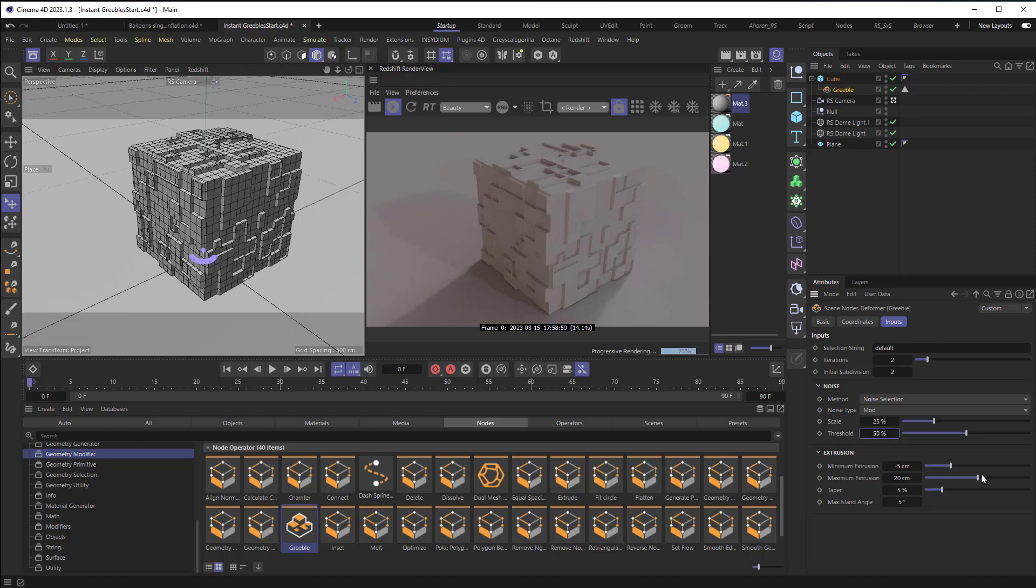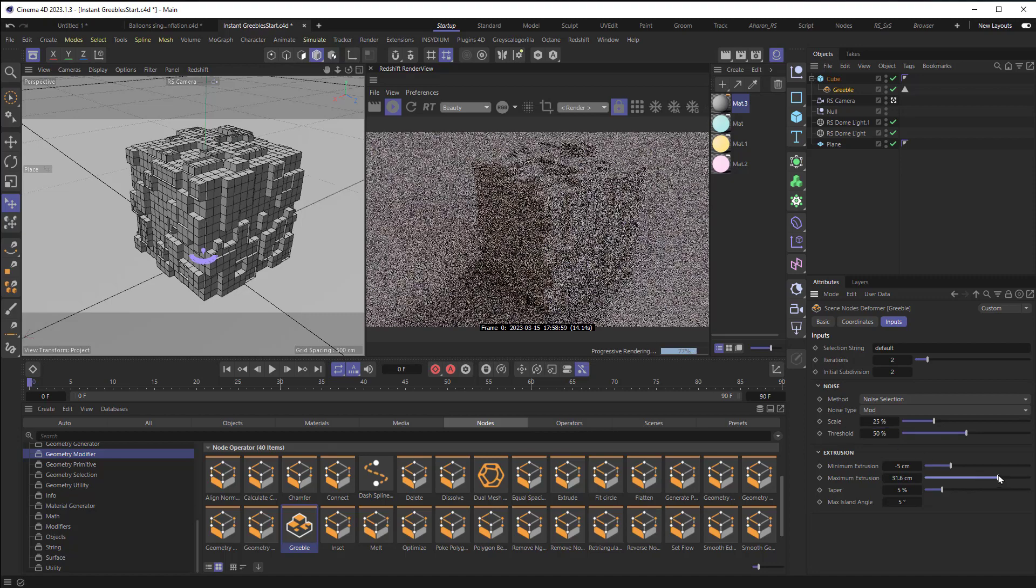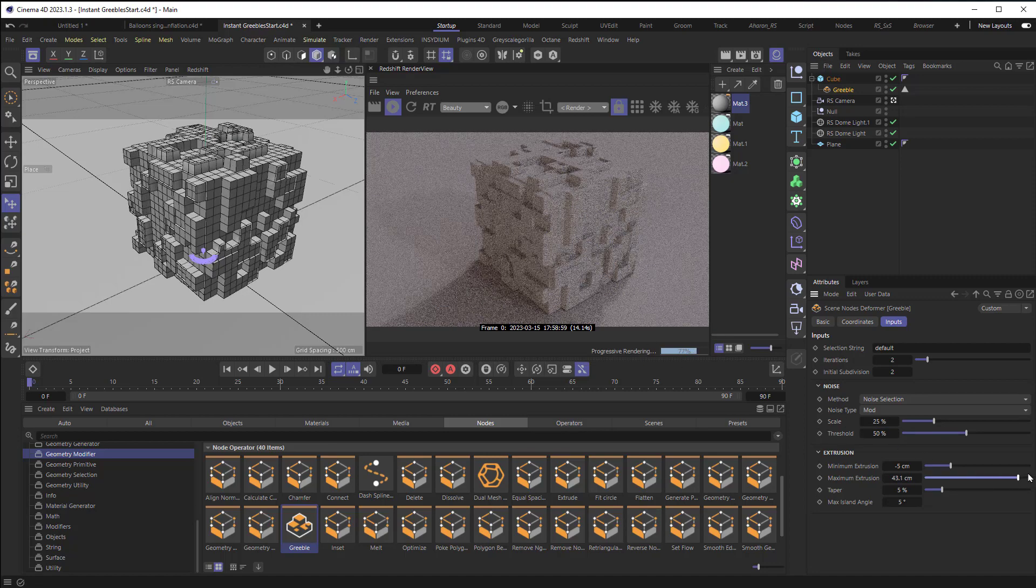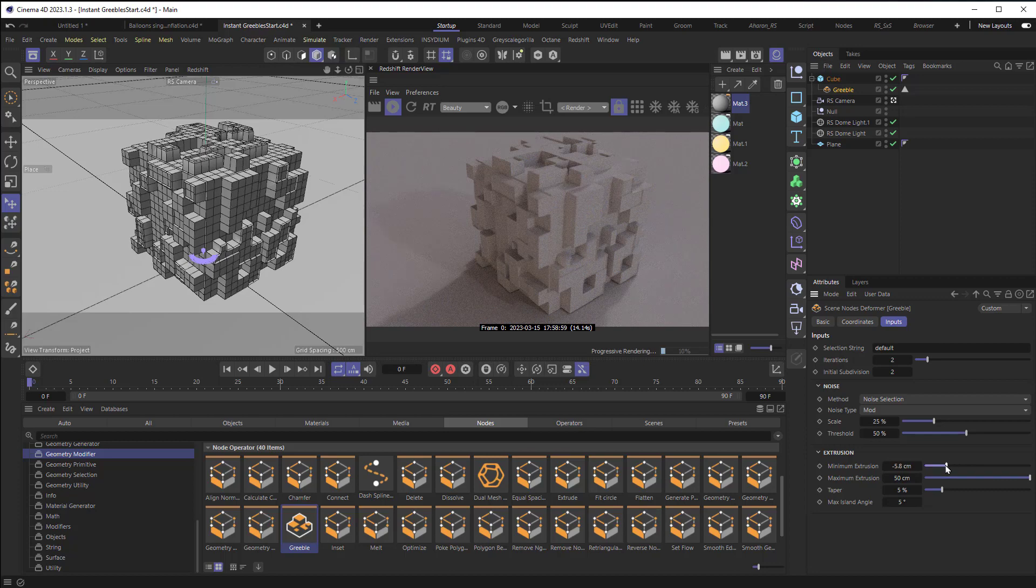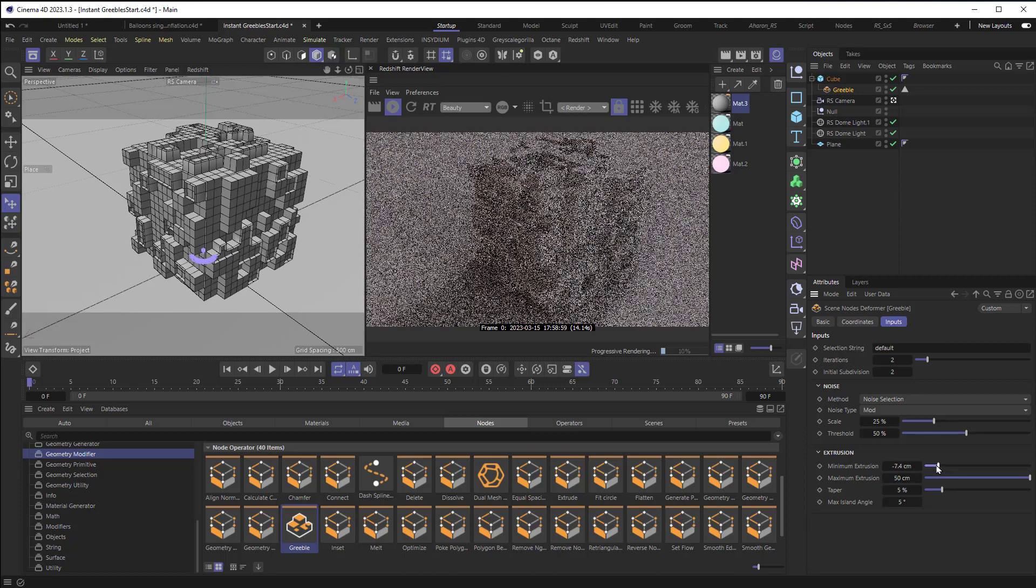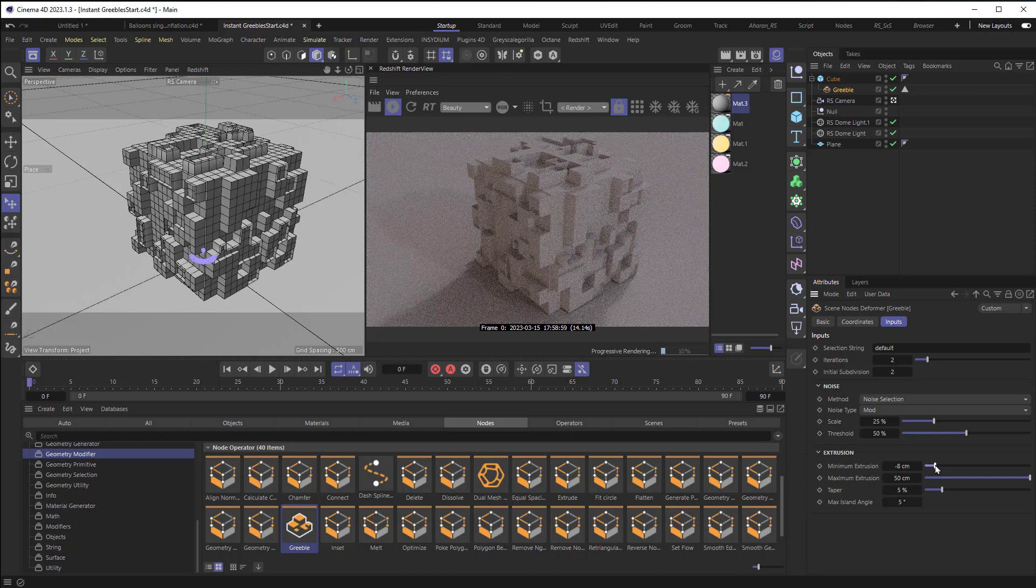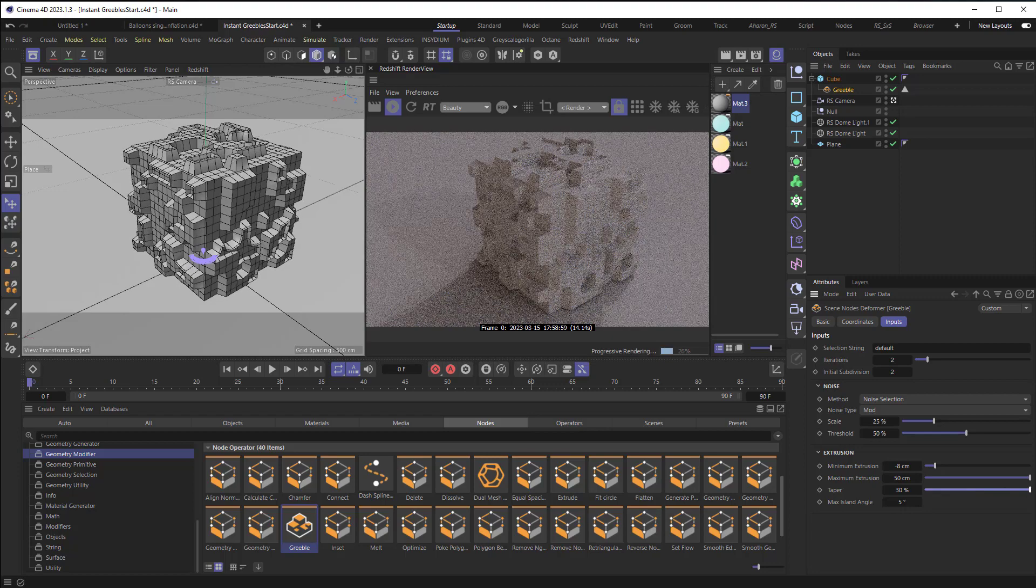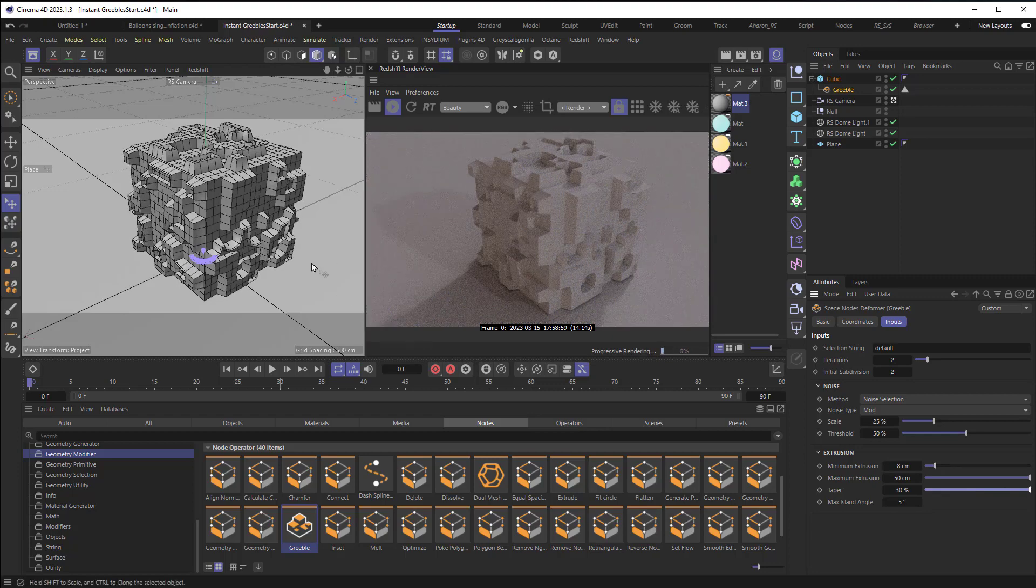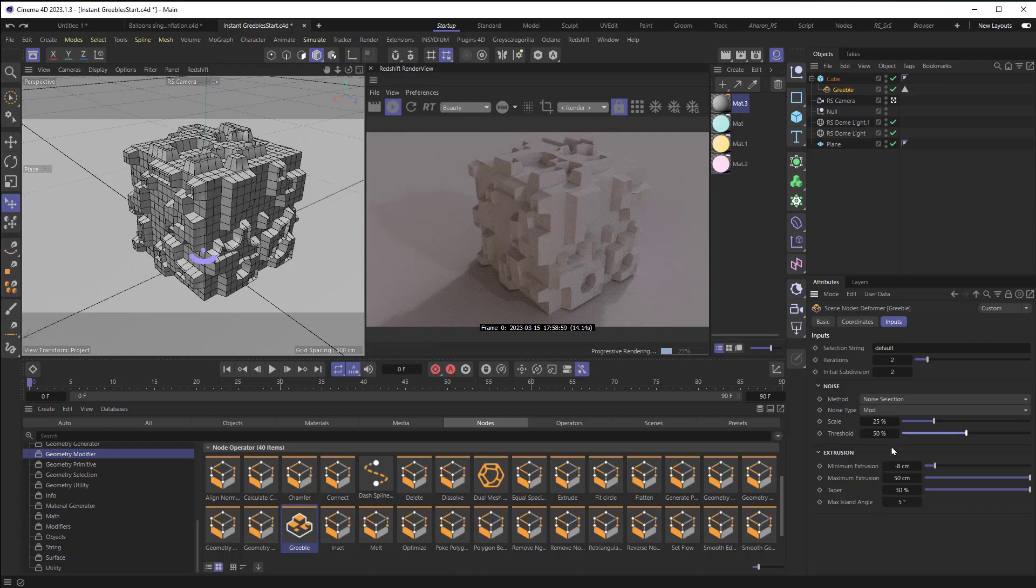Anyway, I'm going to extrude quite a bit here, bring out the pieces a lot. And I'm also going to bring them back in. And something else that we can do is taper it. So if I crank this up, you can see that we're getting some tapering effects. I don't love the look of it with the tapering and the threshold where it's at.